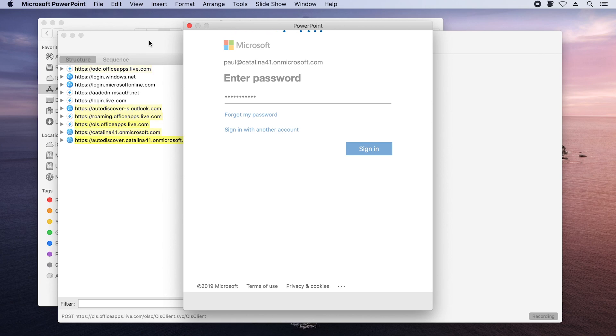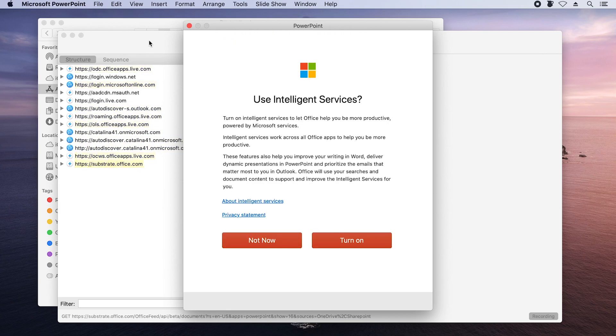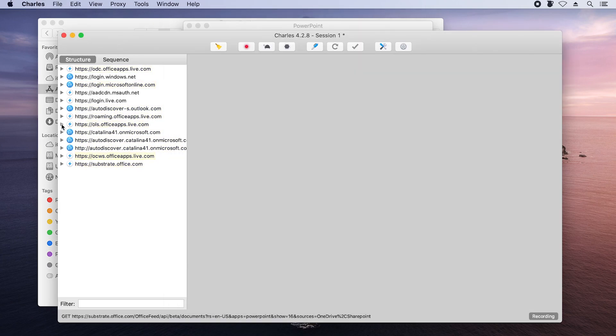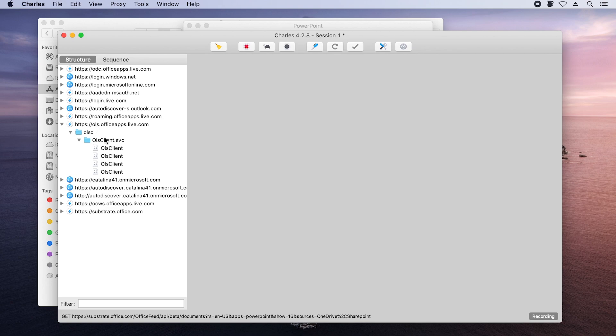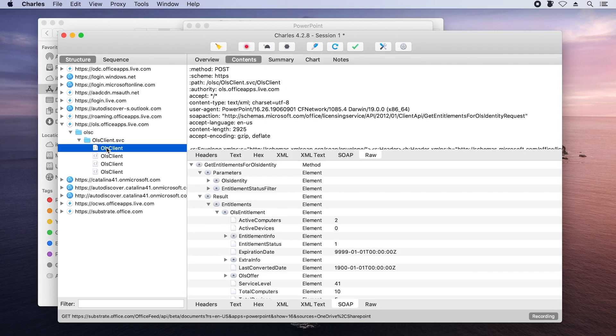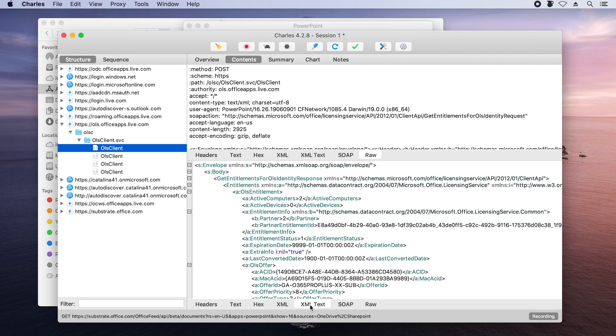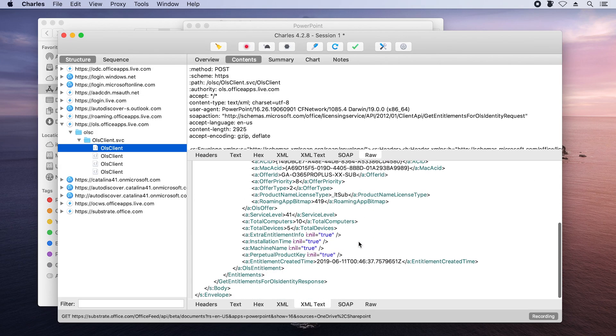Let me show you a couple of other scenarios. Let's look at what happens on the network when Office gets activated. Here I've entered my password to log in, and Office is activated behind the scenes. If we look in our white paper, we know that ols.officeappslive.com is the activation endpoint. And here's some really verbose information about the license that I'm using.